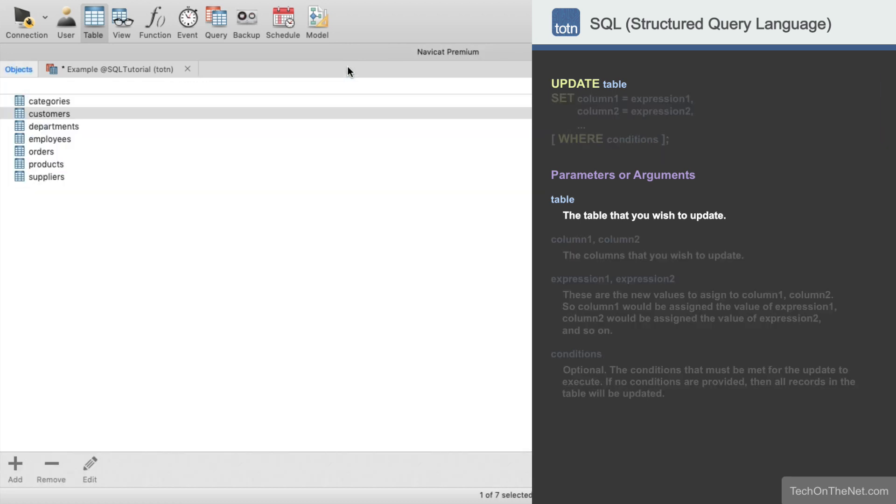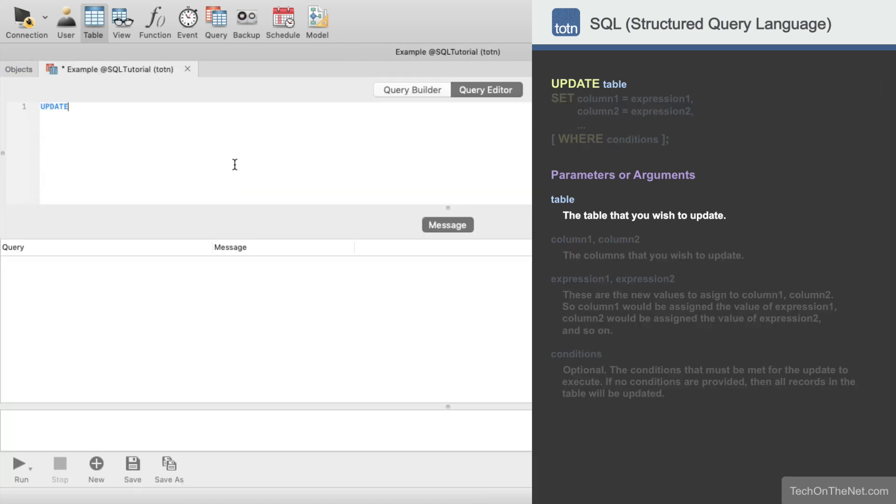We'll start by entering Update Customers. This lets the database know that we want to write an update query and change the records in the Customers table.